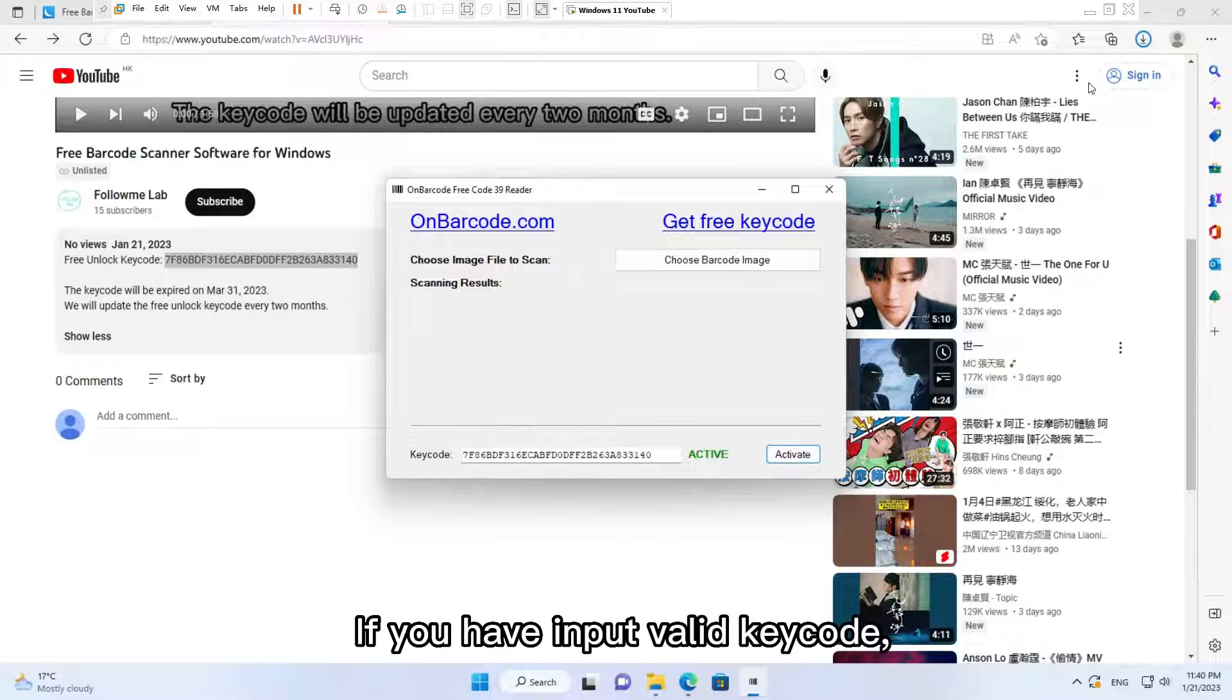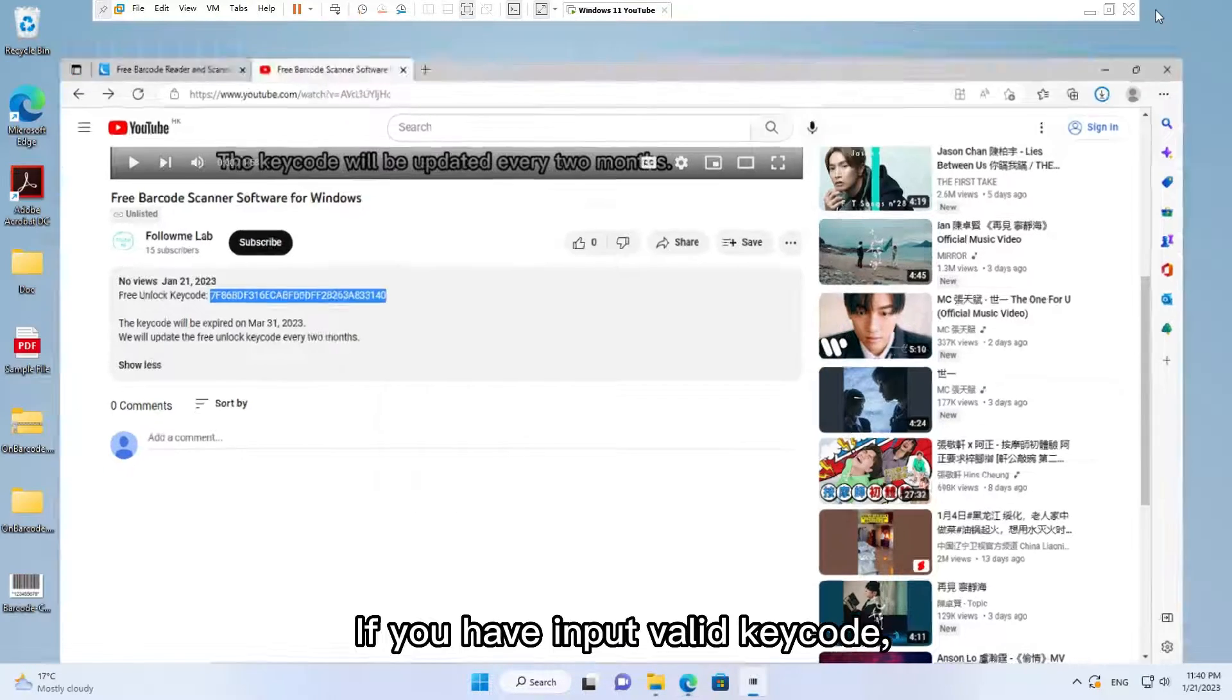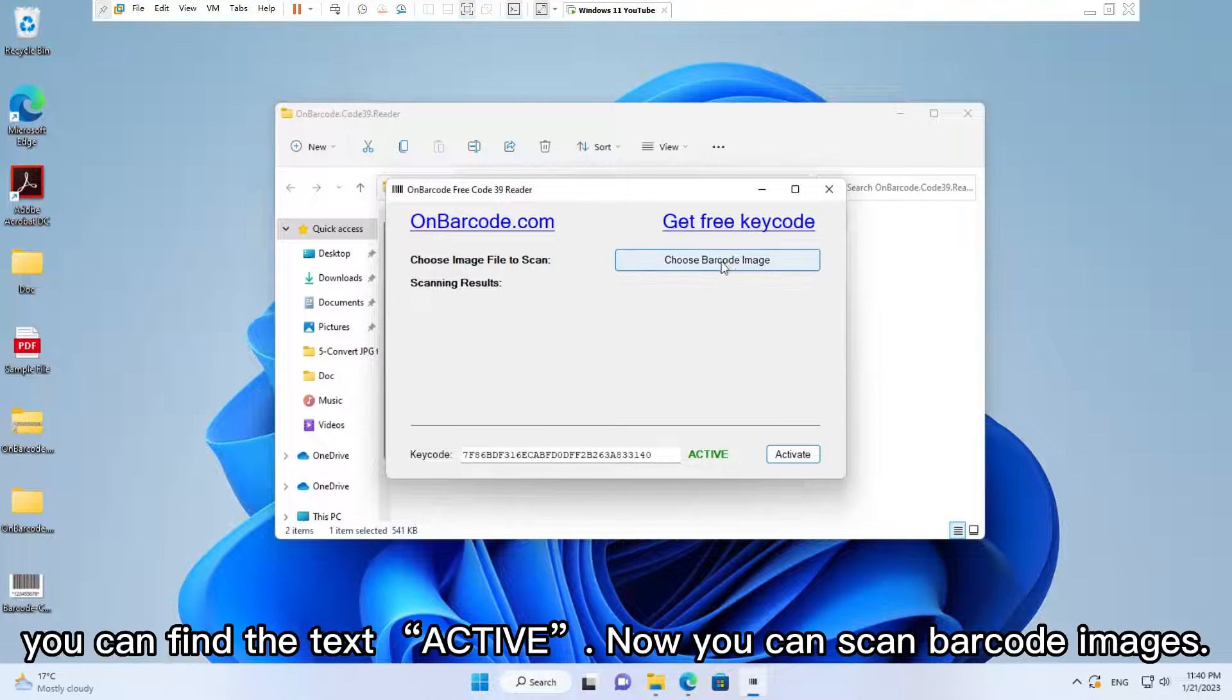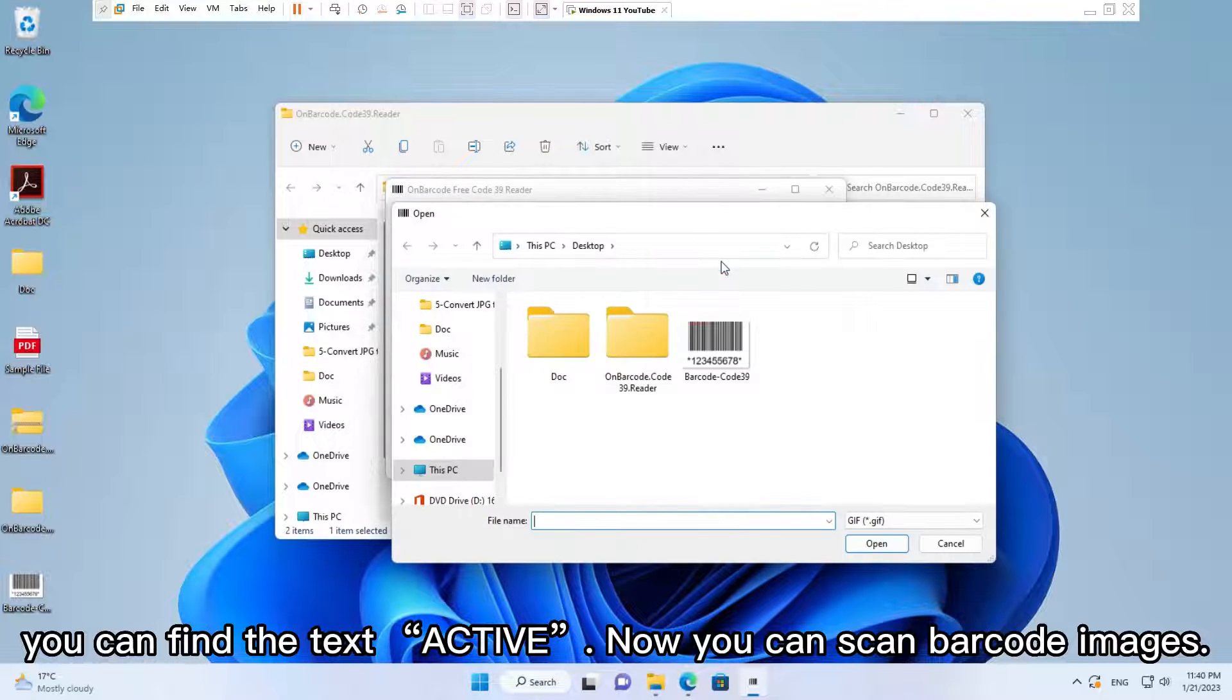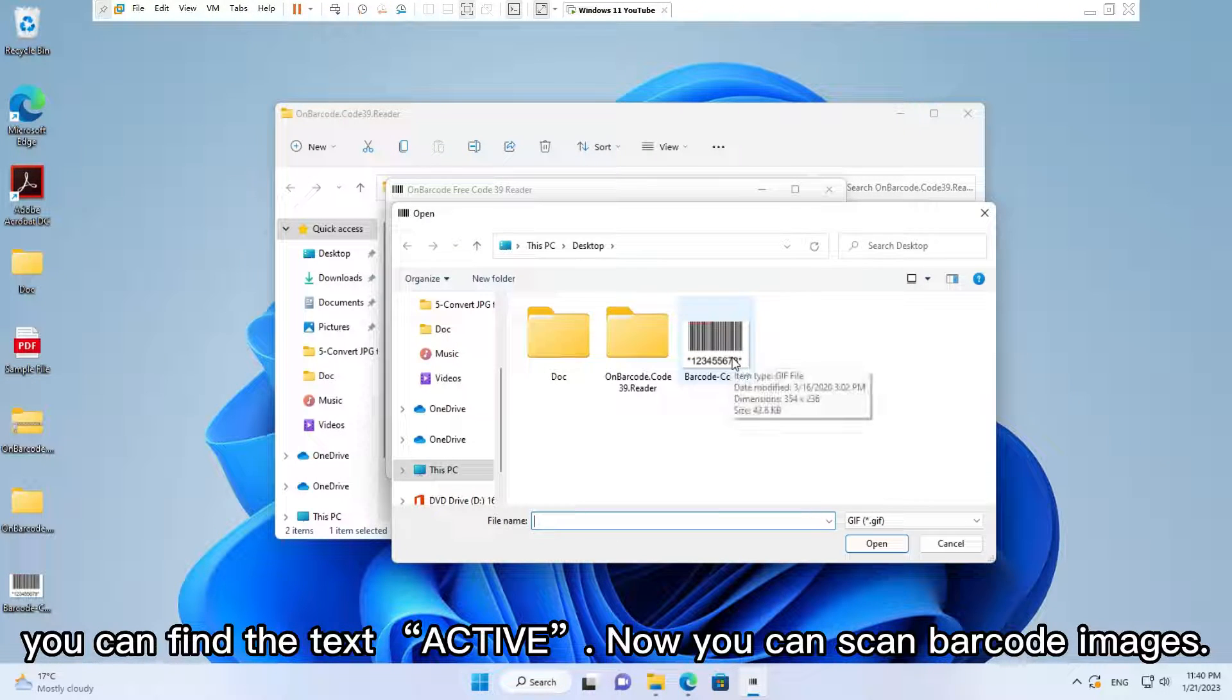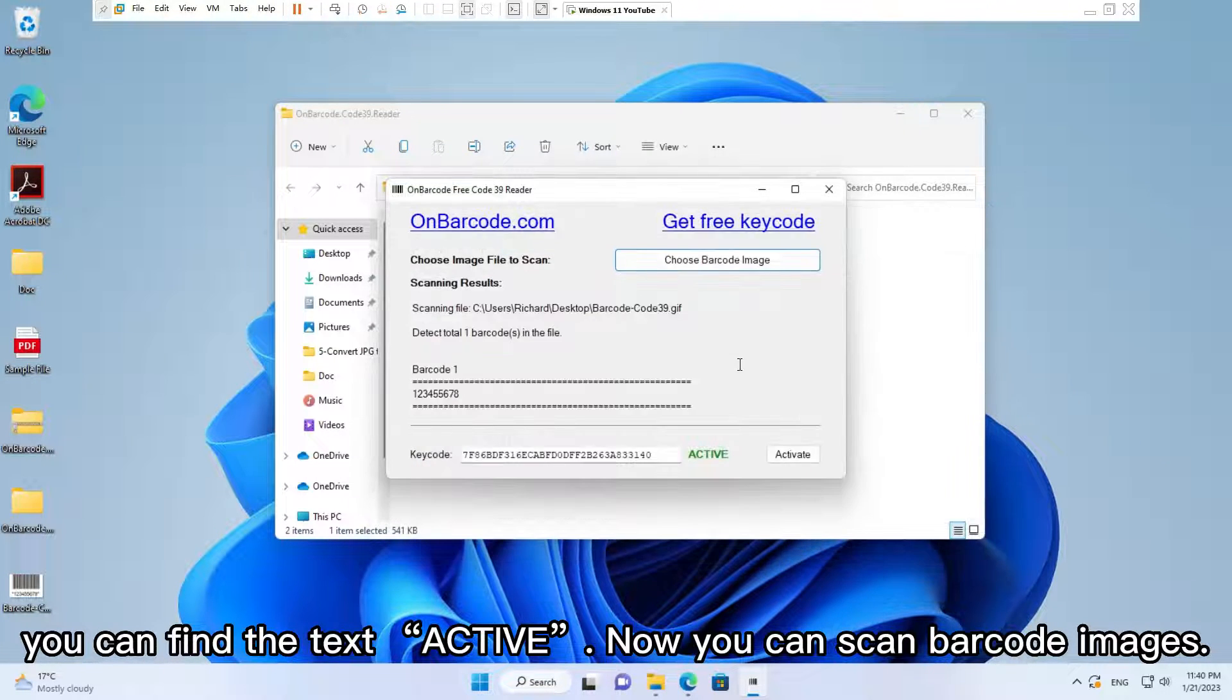If you have input a valid key code, you can find the text 'Active.' Now you can scan barcode images.